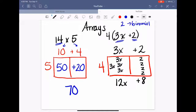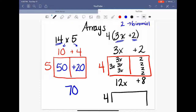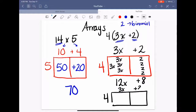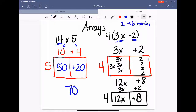And as they get older, they don't even need to draw all of it out. Eventually they just know 3 times 4 is 12, so 12x. And 4 times 2 is 8. And they get the terms right there in the middle: 12x plus 8.